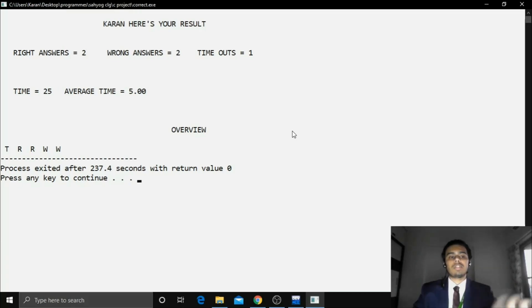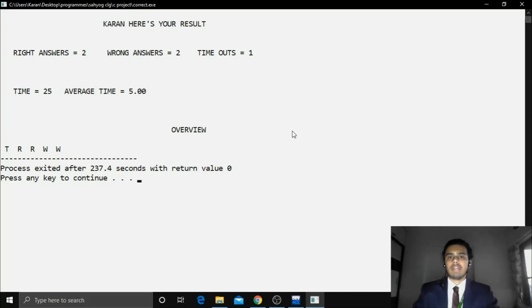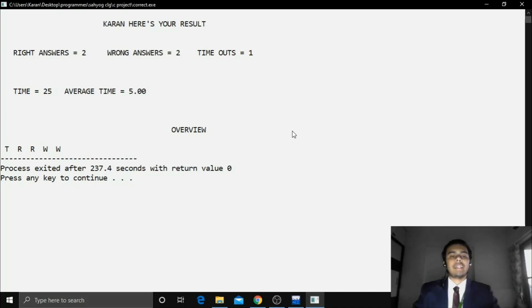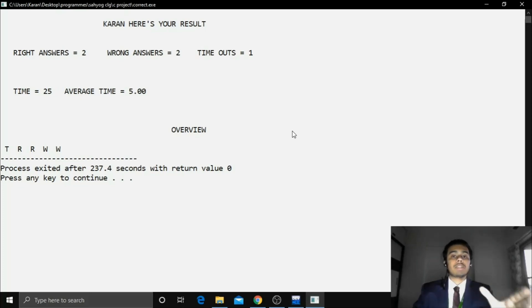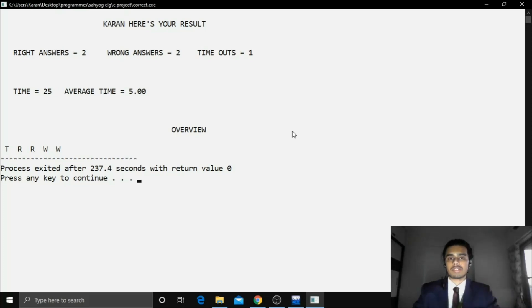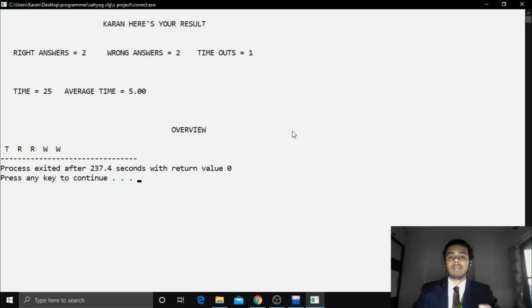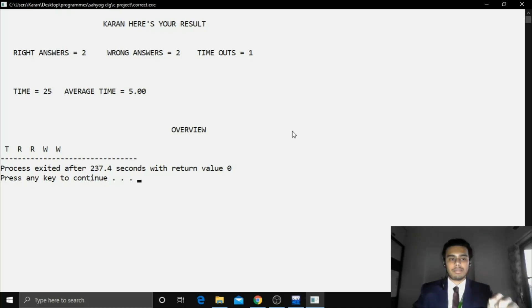So this is also a type of feature that we have put in this game. Also you can see about how many right answers you have answered. How many wrong answers you have answered. And how many timeouts you have had. Then how much time it took to solve the total amount of questions. And the average time it took for you to solve each question.